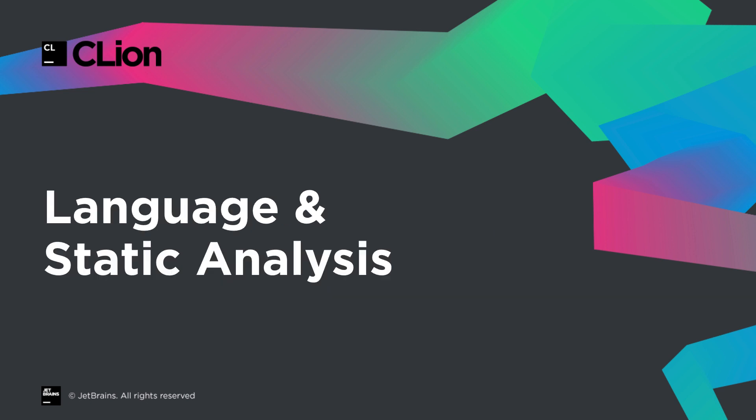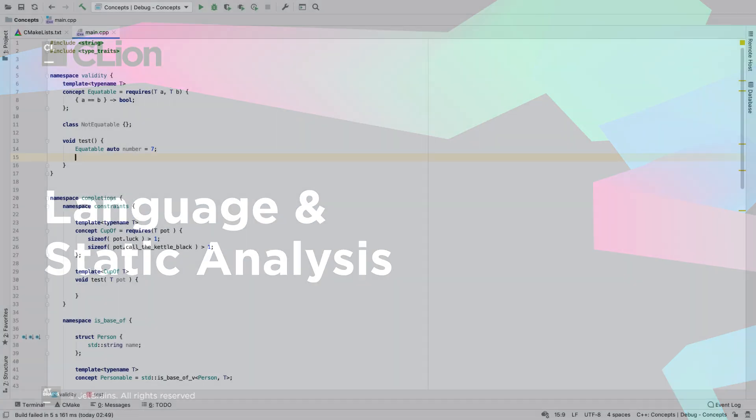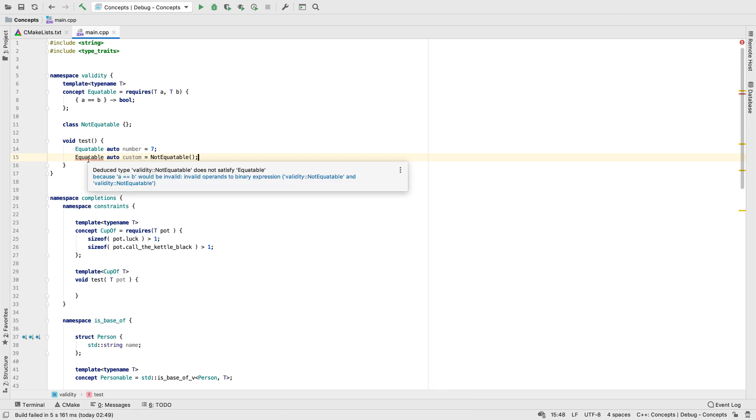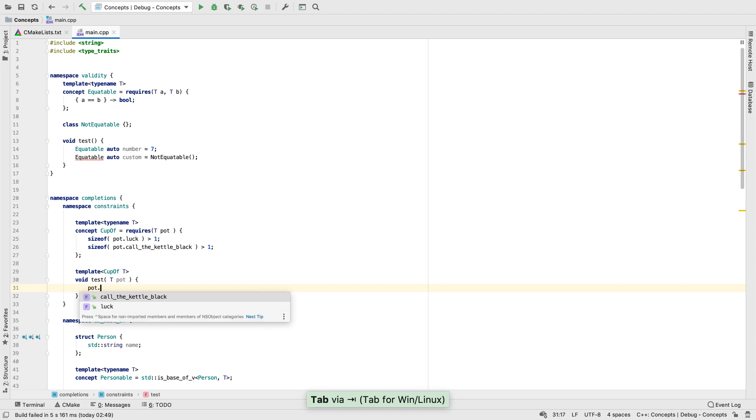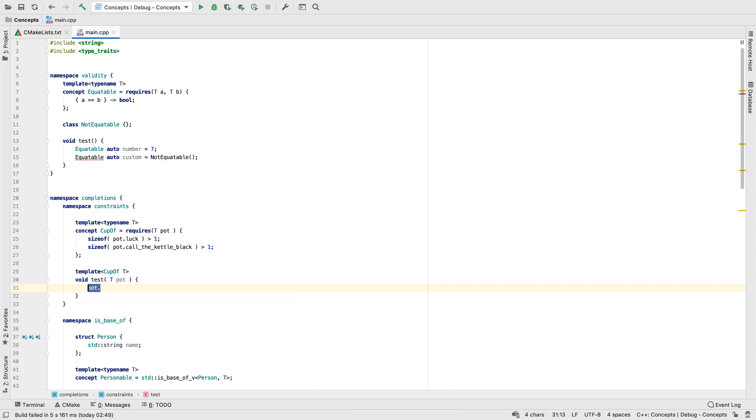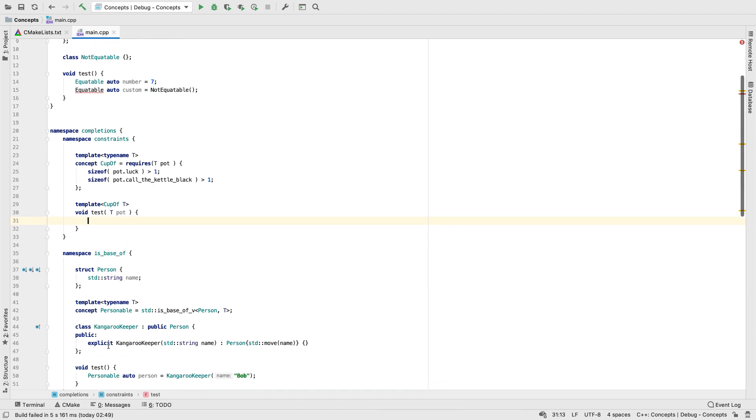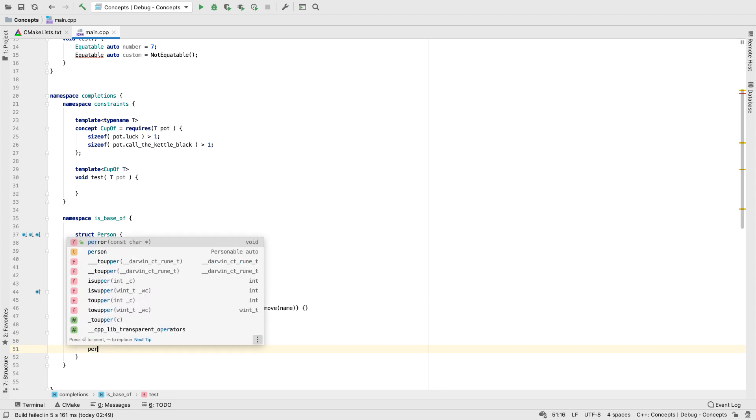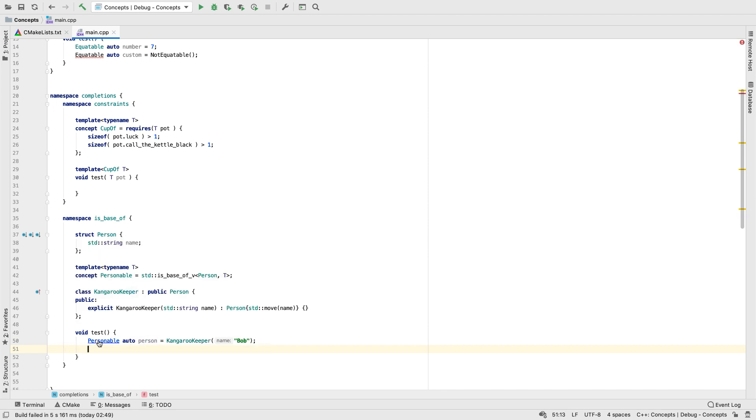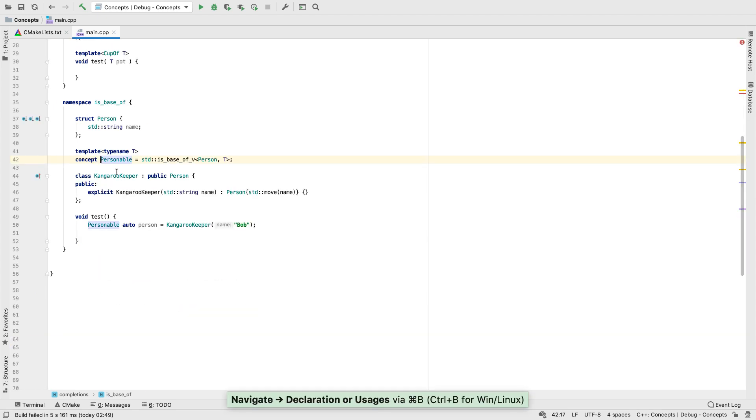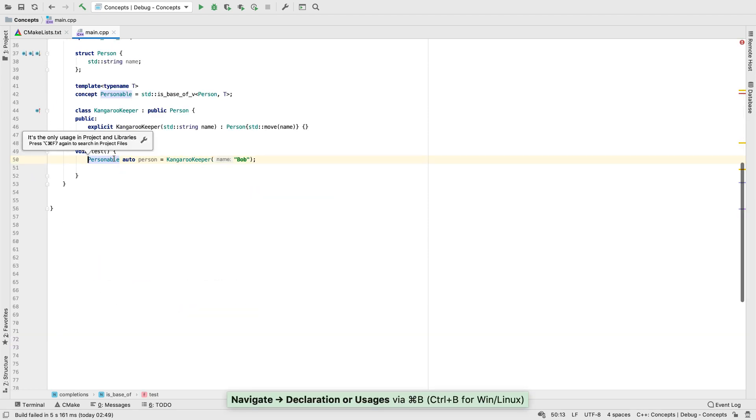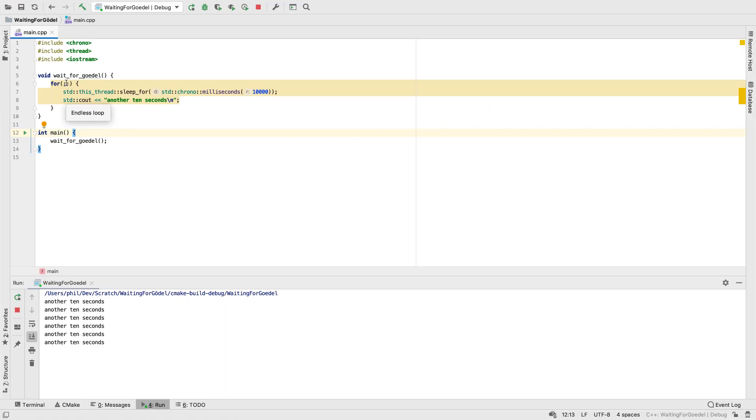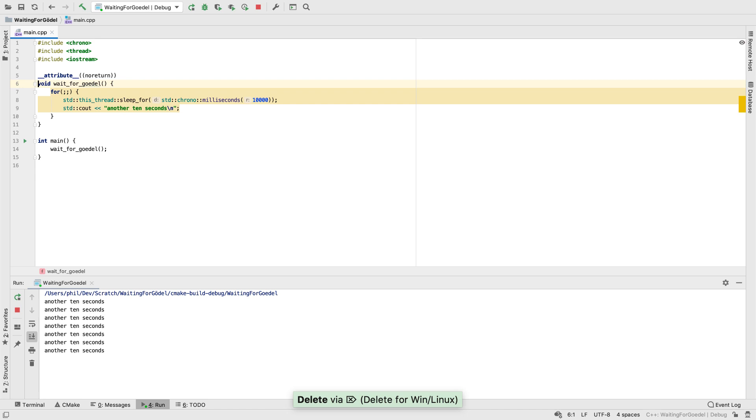We're not sitting still on language support either. With C++20 still being finalised, we already now have support for concepts. This is not just recognition of the syntax, but actually gives insights into the code, such as completions on constrained template type parameters, and on types constrained by isSame or isBaseOf. And even navigation. And refactoring. In more down to earth but useful and welcome news, if a function has an endless loop, but is annotated with attribute no return, we no longer warn about it.